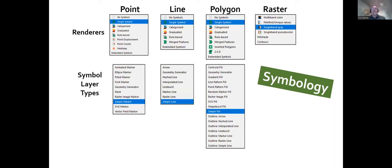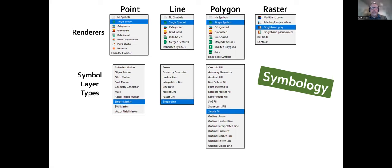This is a quick slide showing the different ways you can symbolize data in QGIS. There are renderers for point data, line data like roads, polygons like county boundaries, and raster data. QGIS has a huge array of different possibilities for symbolizing data, and you can combine renderers with different symbol layer types — so there's really a limitless way of symbolizing data in QGIS, some of which are very state-of-the-art. QGIS has really the best symbology engine of any GIS out there, in my opinion.